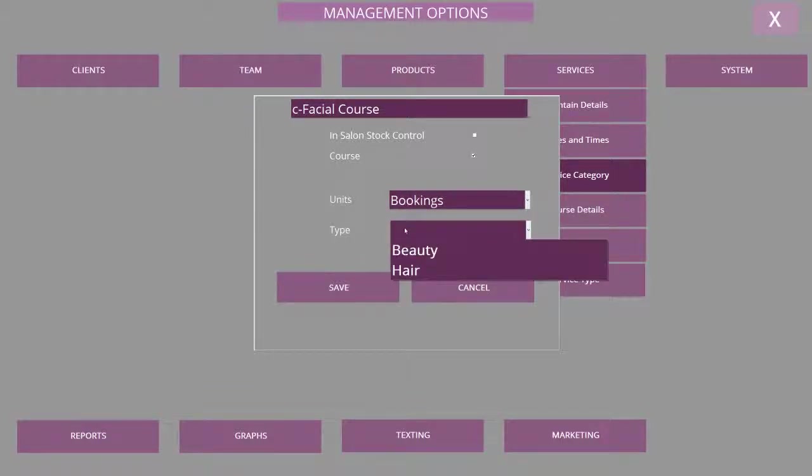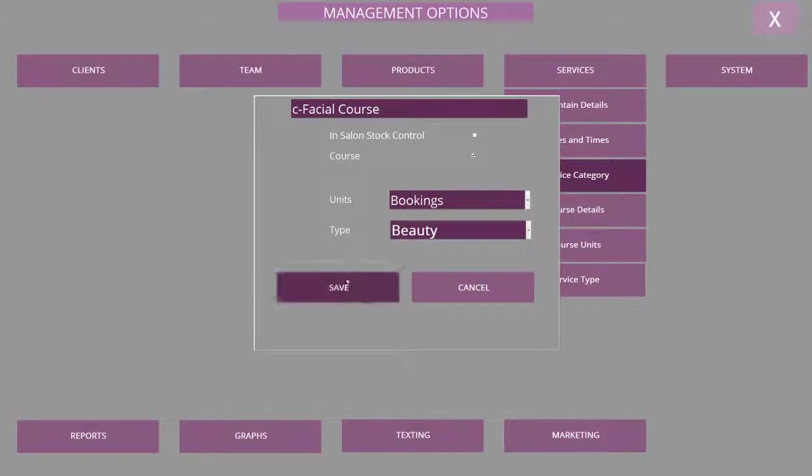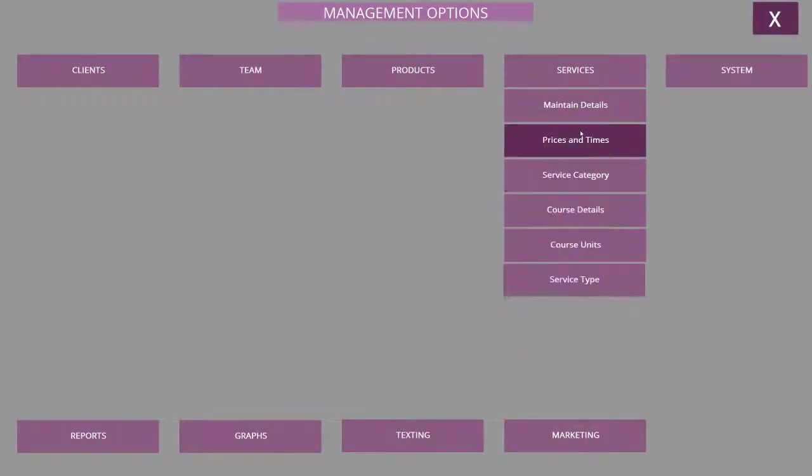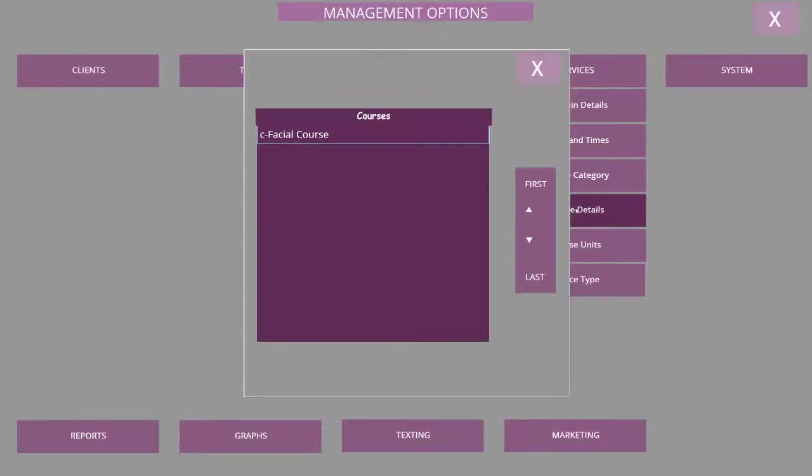Select that it's a course, select the units and then the type of service. I'm going to select beauty and save, and now choose Course Details where you'll see your course description.